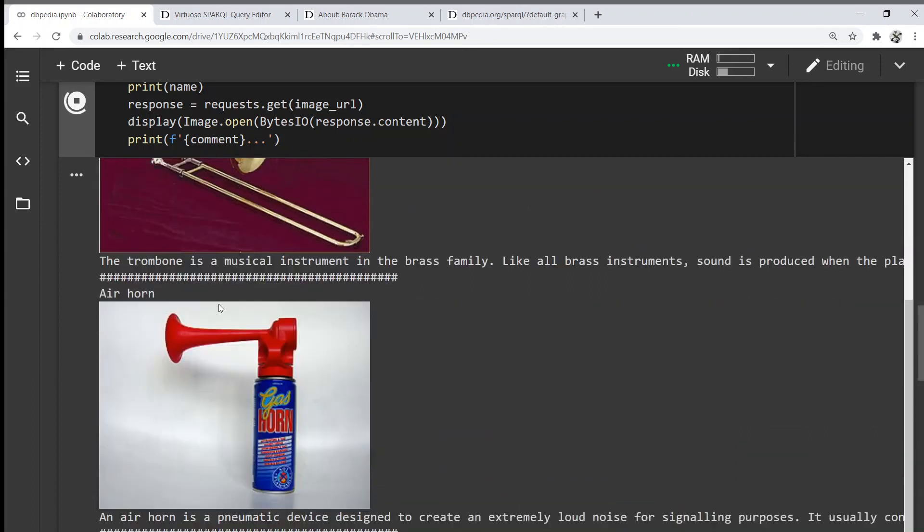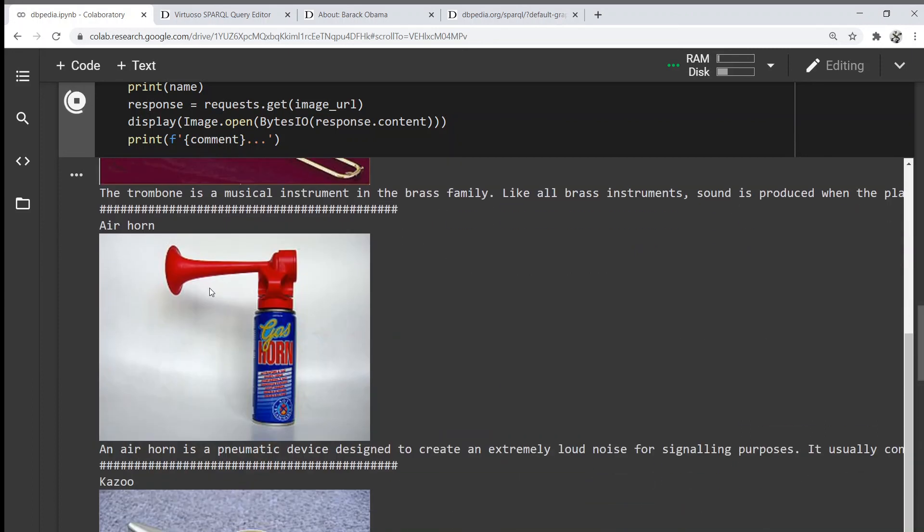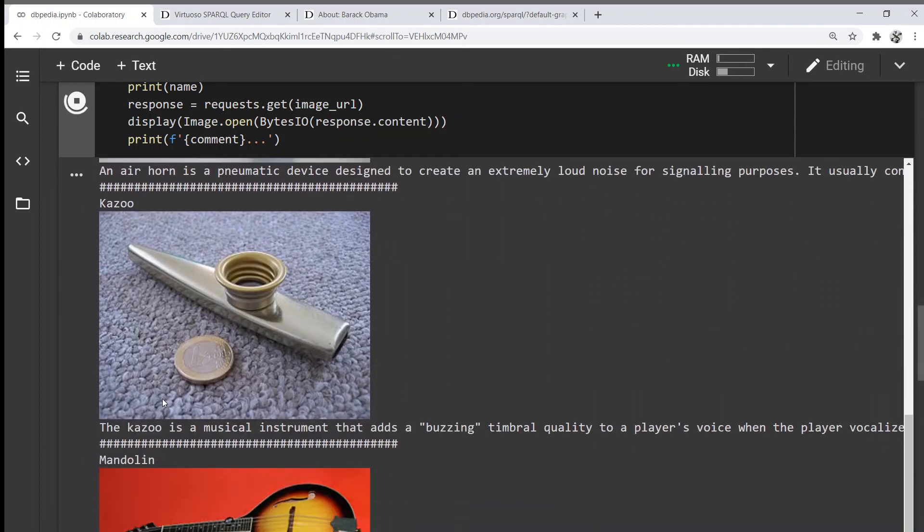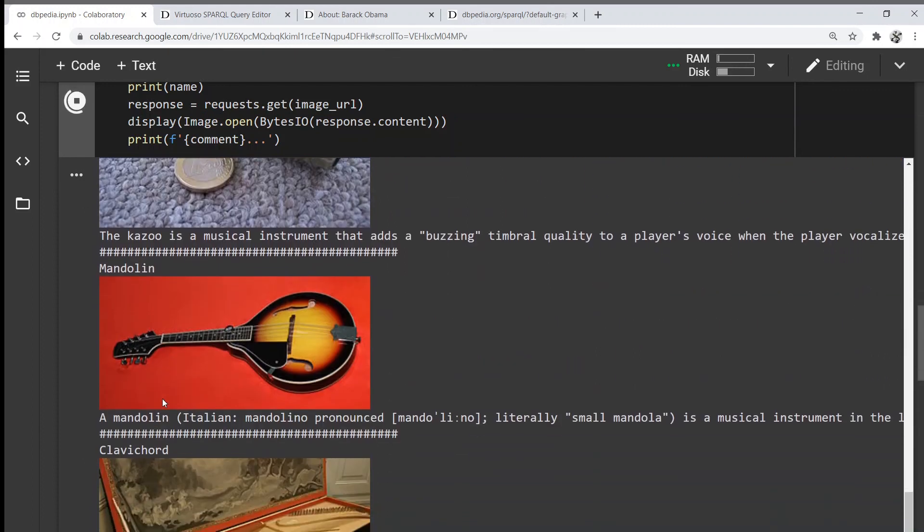This is how the trombone looks like, air horn, kazoo, and so on.